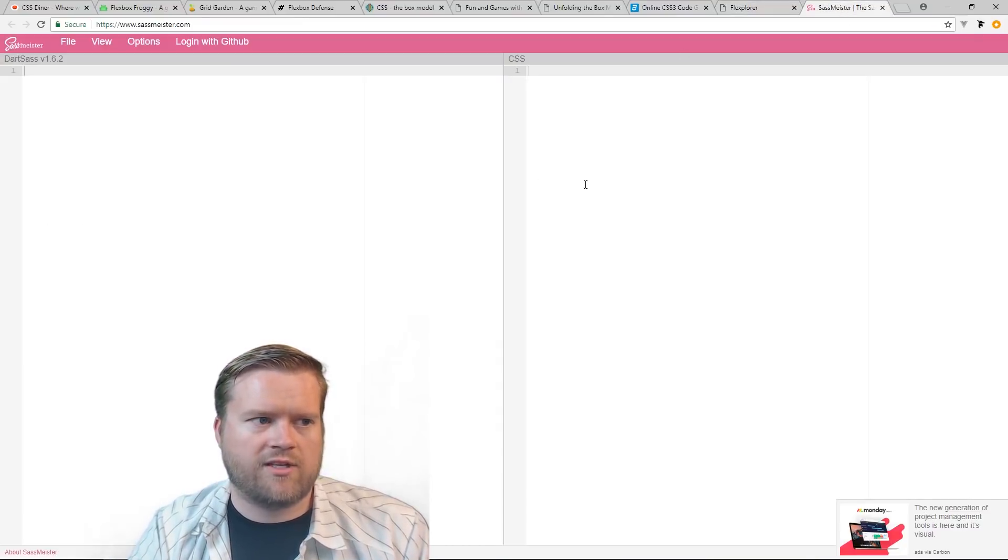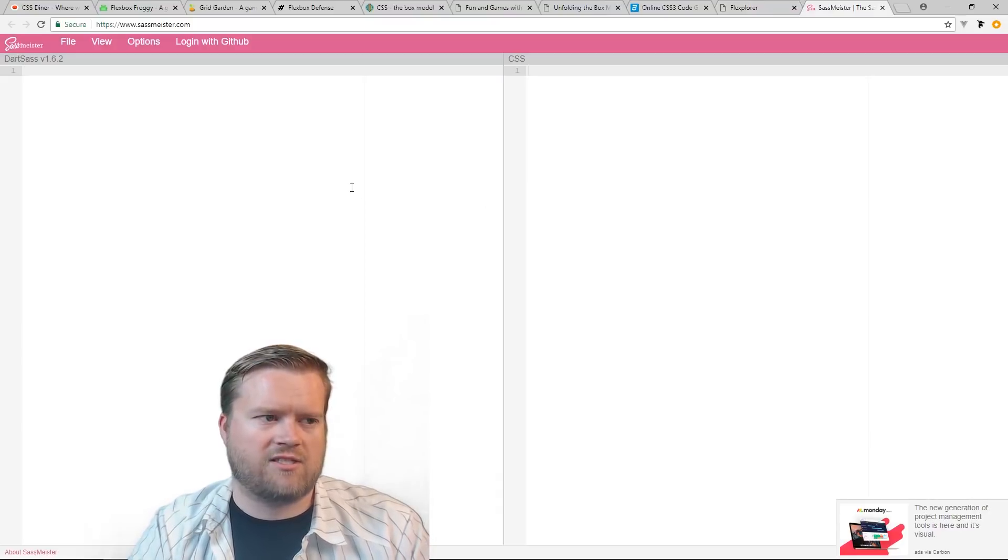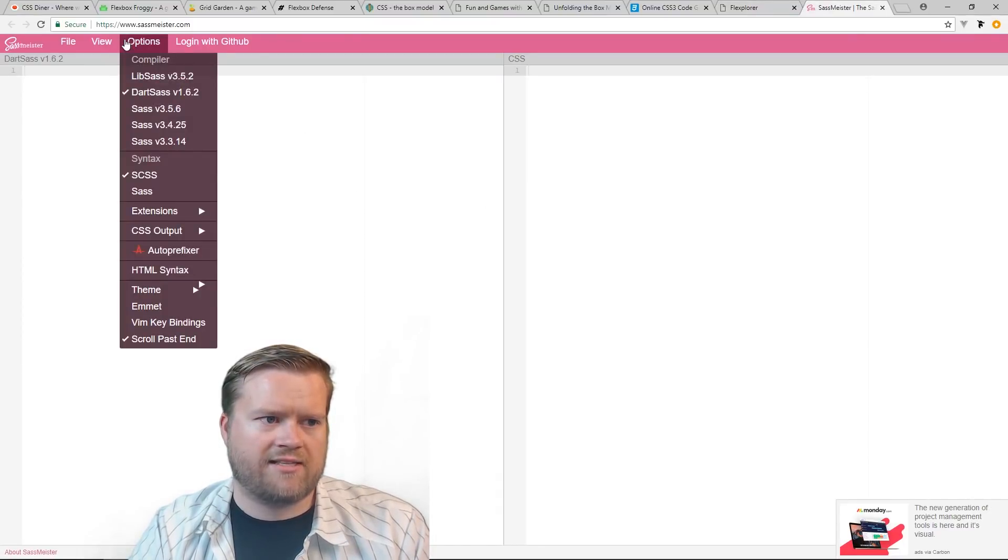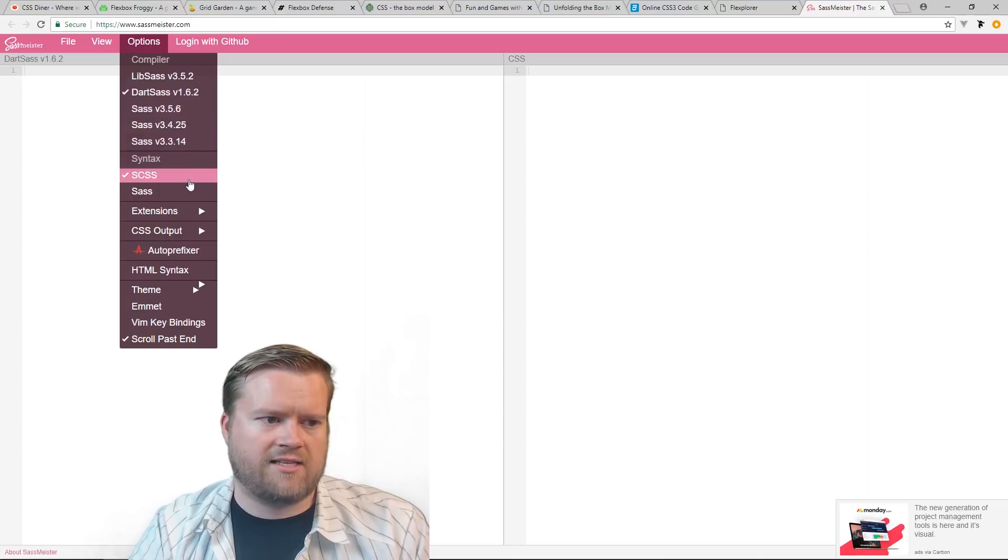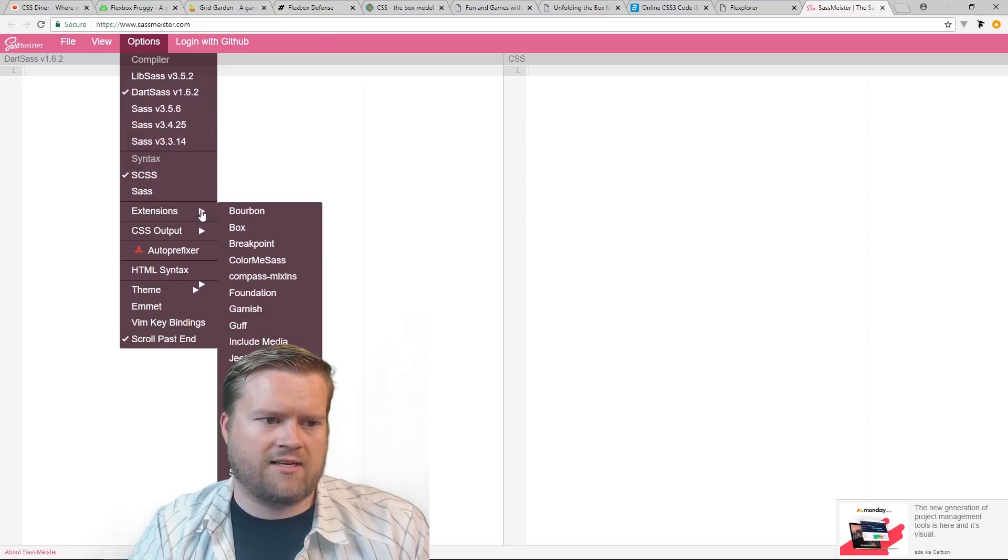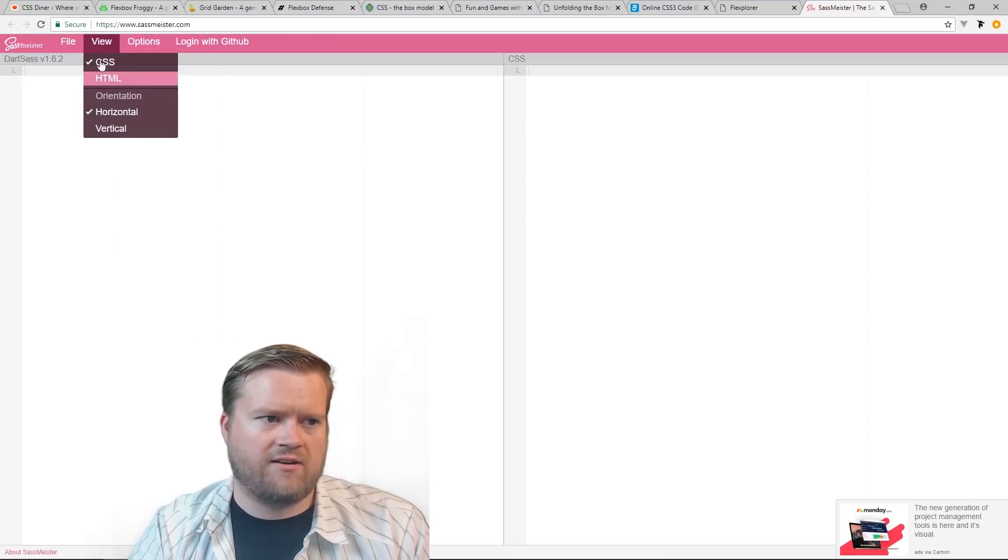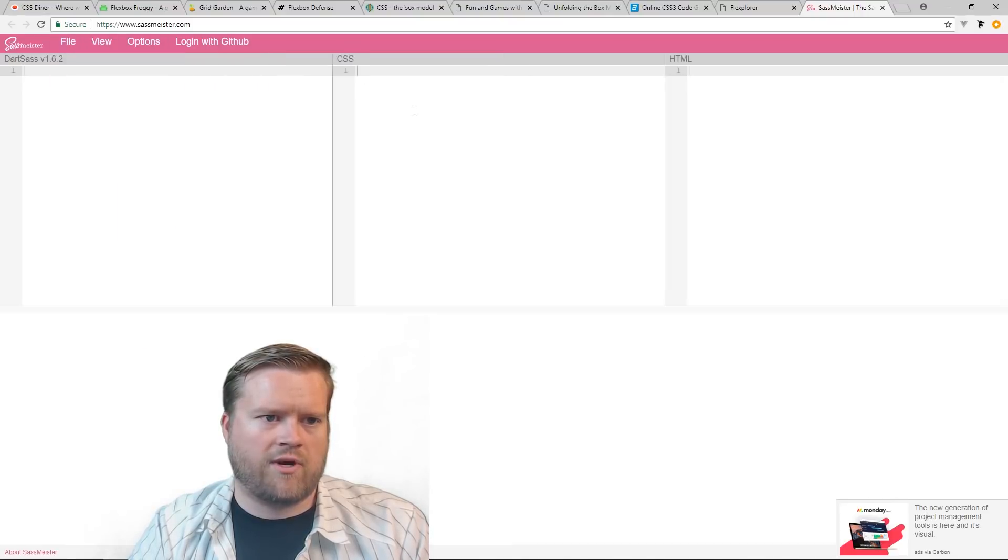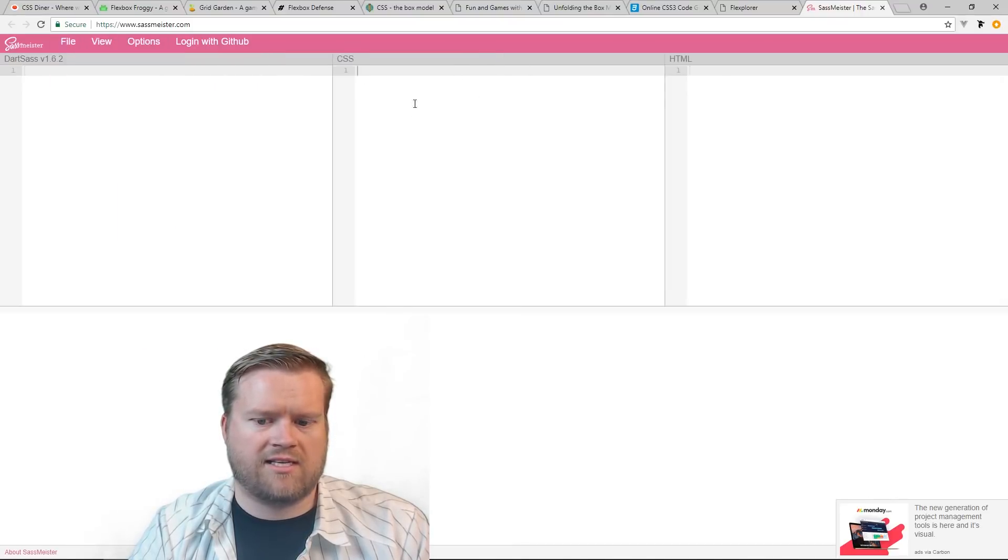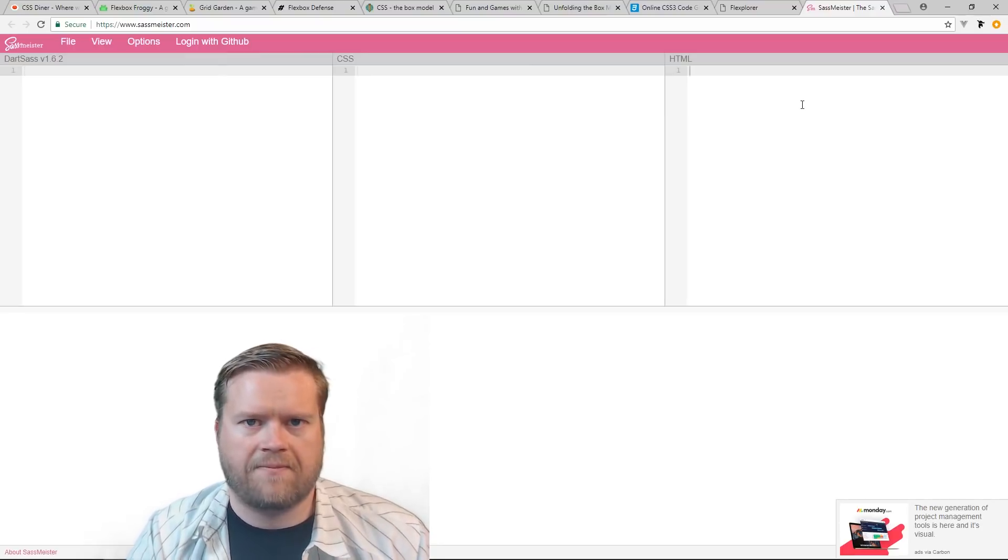And then the last site I want to show you guys is Sassmeister. And this is just a place you can put in your Sass. You can put different versions of Sass, SCSS, put different extensions, and you can even save it. So you can kind of get an idea of what it'd look like, you know, based on your CSS HTML, and then it'll render this right in the screen.